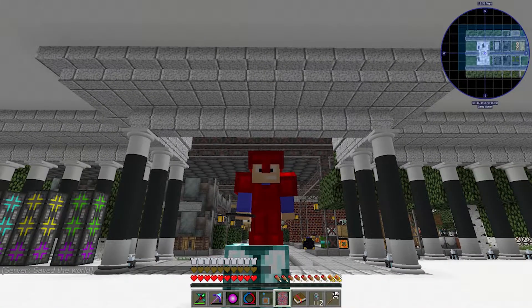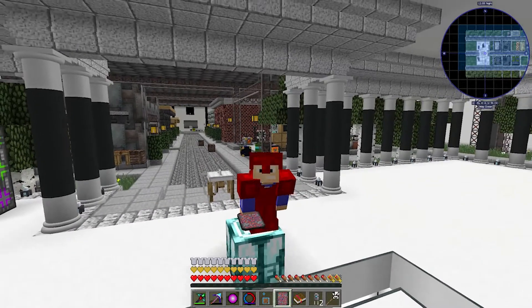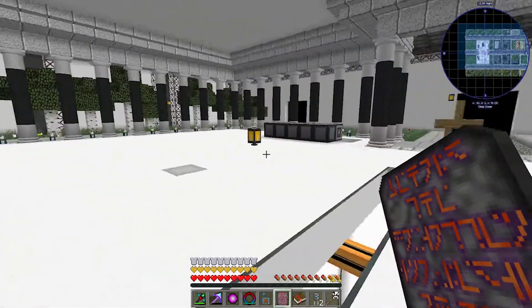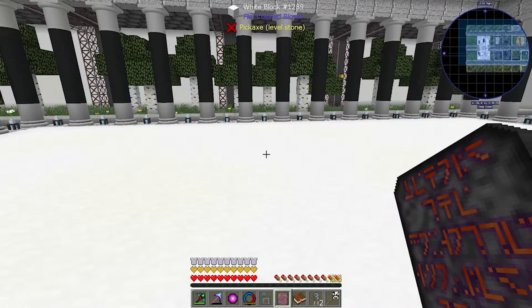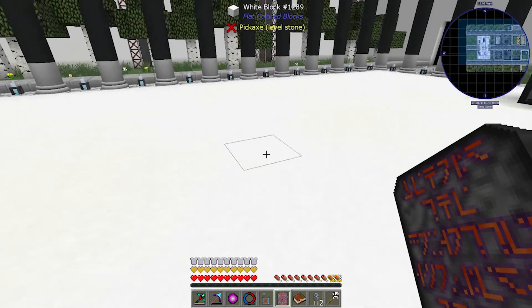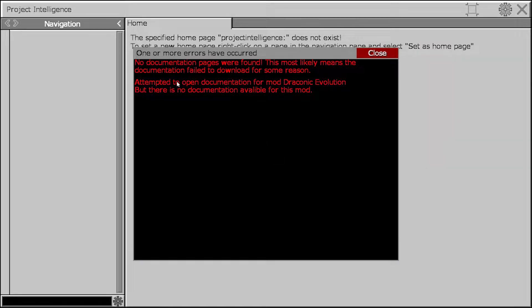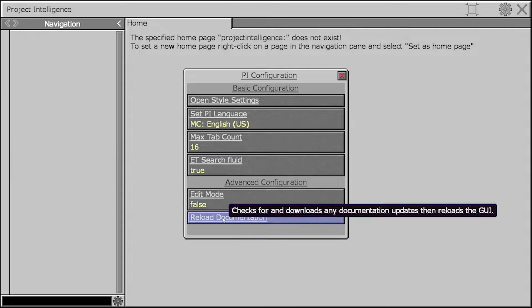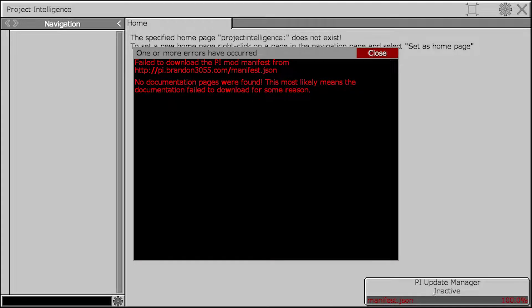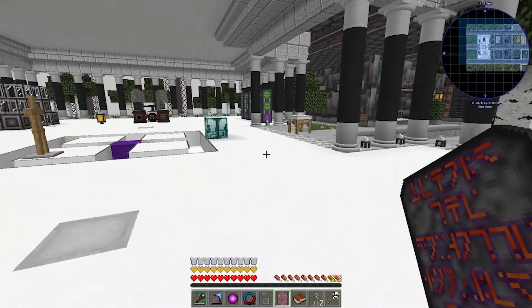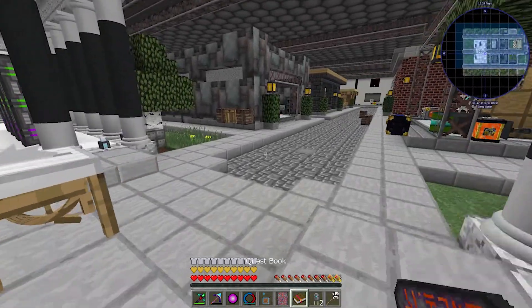Hey guys, welcome back to another episode of Stone Block 2. I'm your host Renovate, and today we're going to get into some Draconic Evolution. But first, I made this Draconic Evolution tablet and when I click on it, it comes up with an error. I tried to reload the documentation but it can't fetch it - there's nothing at that website address, so I don't know what to do.